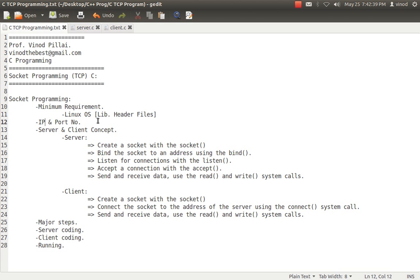In server and client concepts, the server is the one who is going to accept the request and the client is the one who is going to request it. You have to create two programs: one C file for server and one C file for client. You always run the server first, then the client. The server will be waiting for requests. The client sends a request. The server accepts the request and sends a response to the client. When the server starts, it declares a particular port number, and the client must know the server's IP address and port number.